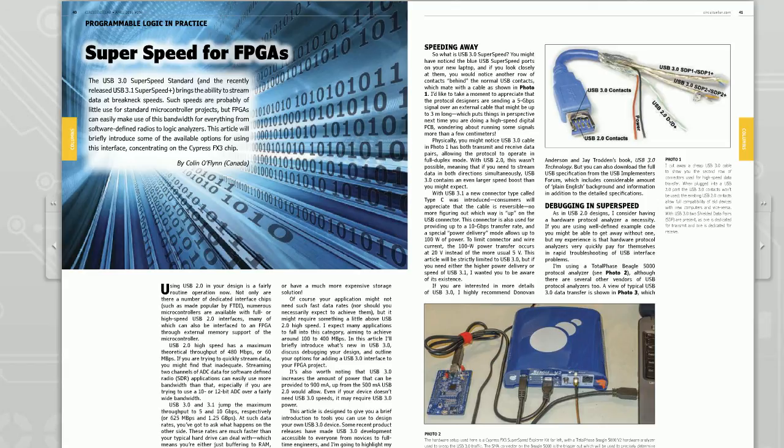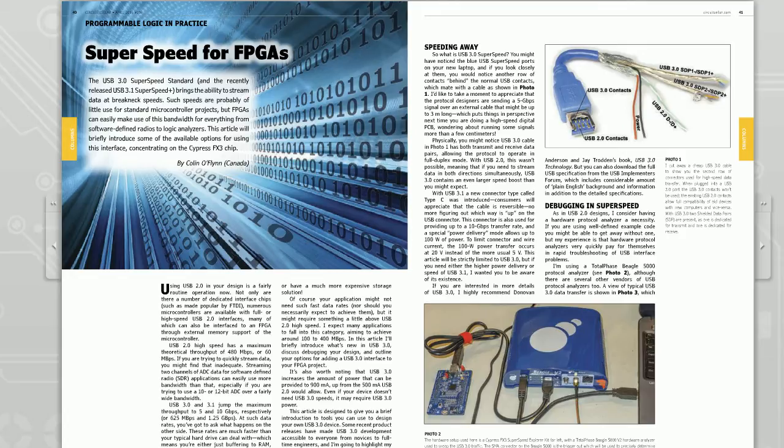Hello and welcome to my video for Programmable Logic in Practice, this is the April 2015 video. This is dealing with USB SuperSpeed 3.0 on FPGAs.